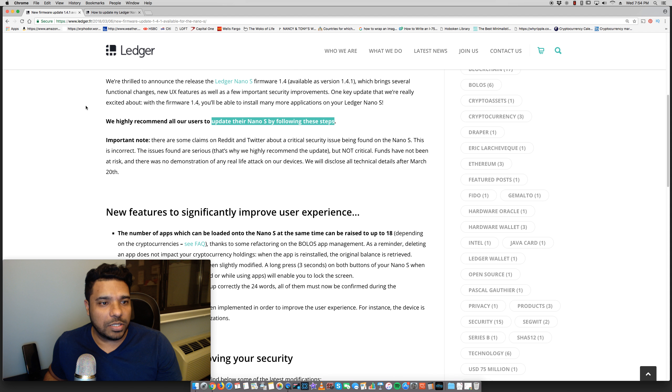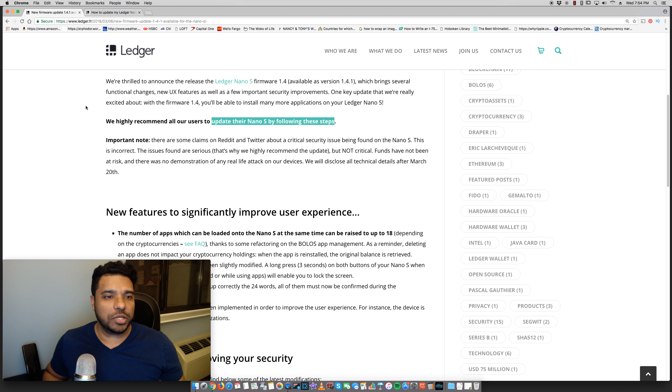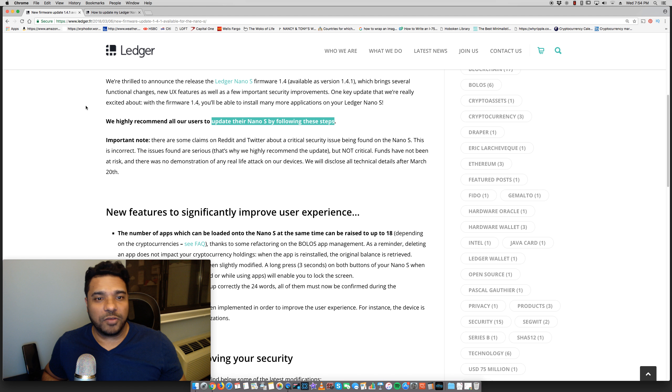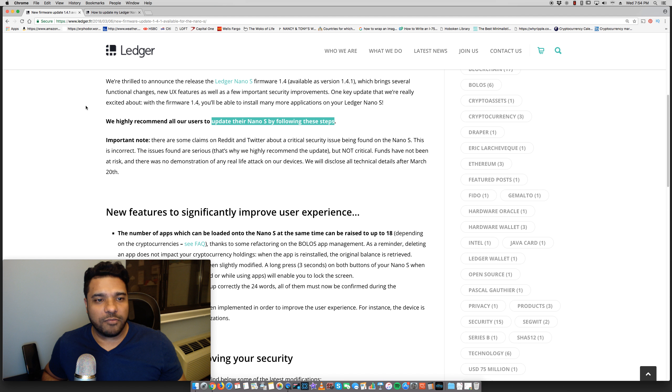It's essentially a firmware update 1.4.1 specifically for the Ledger Nano S and it's some big updates. Let's go through the details here. So it says here it brings several functional changes, new UX features.